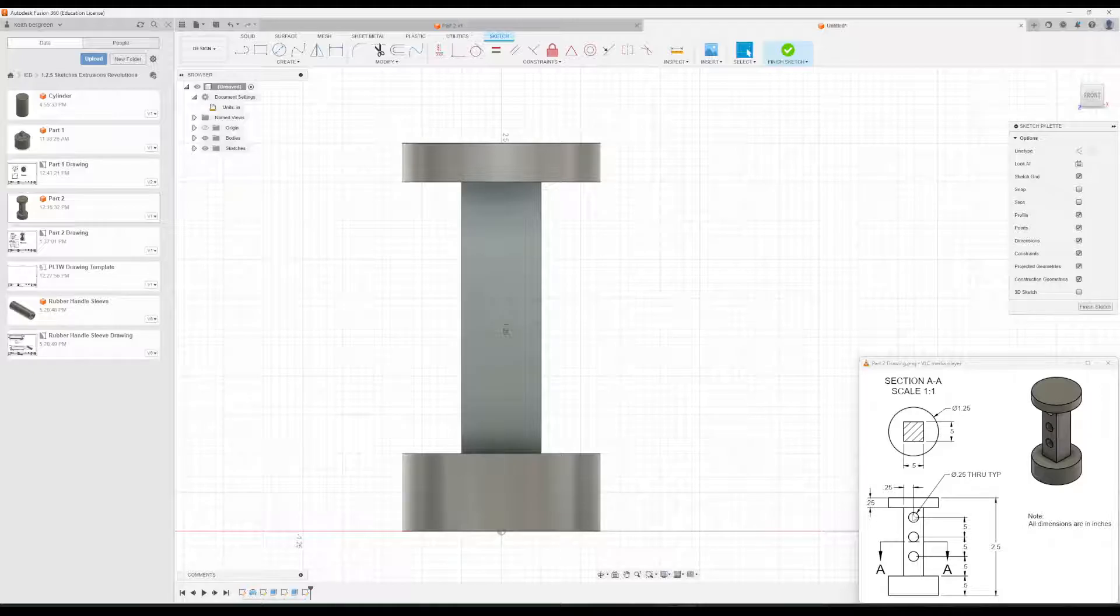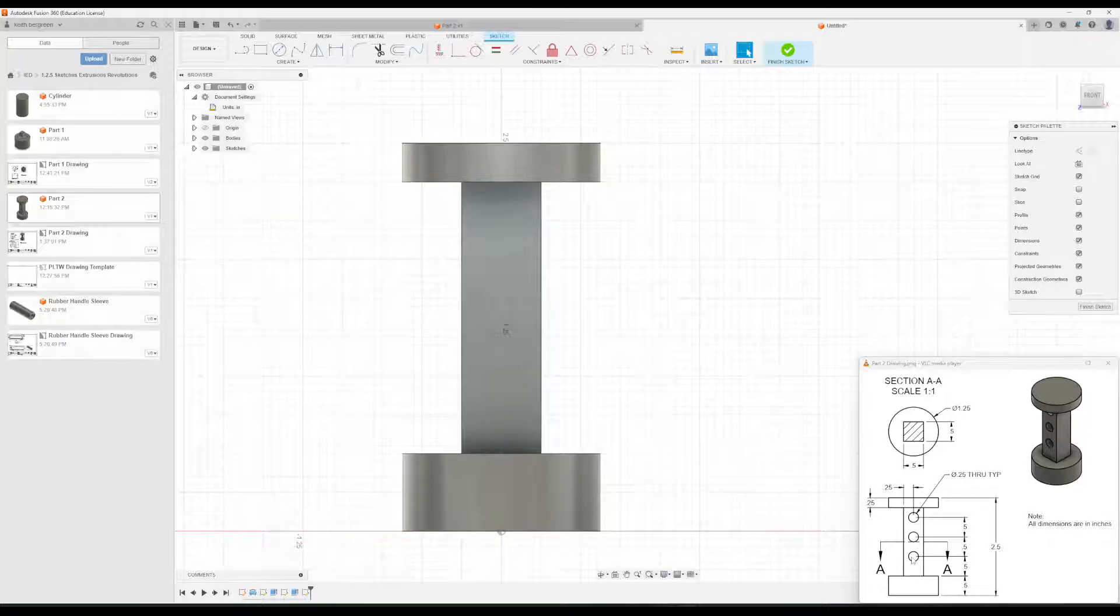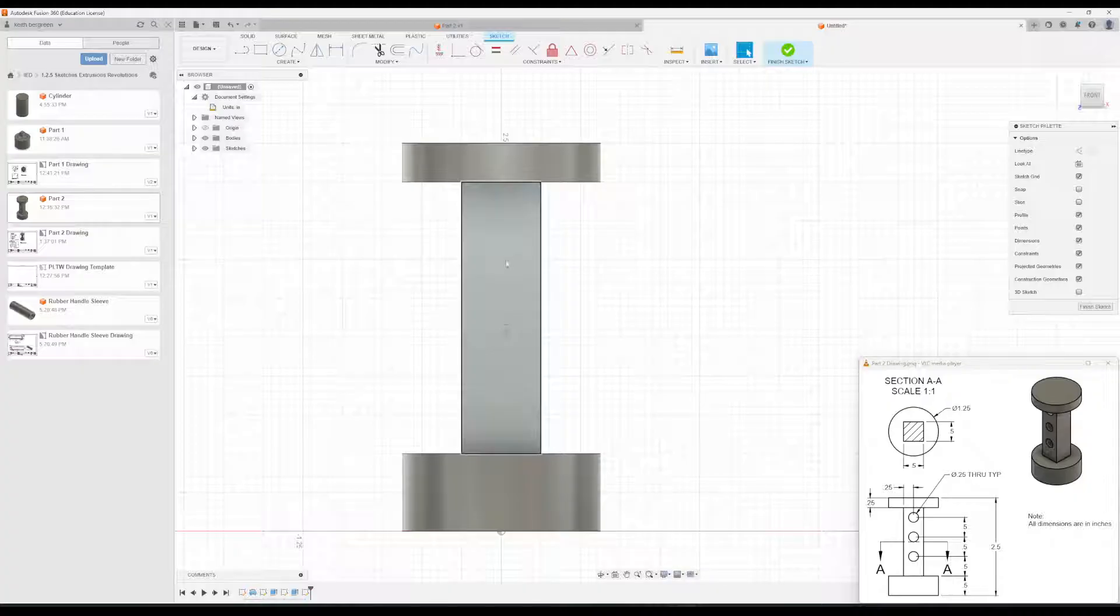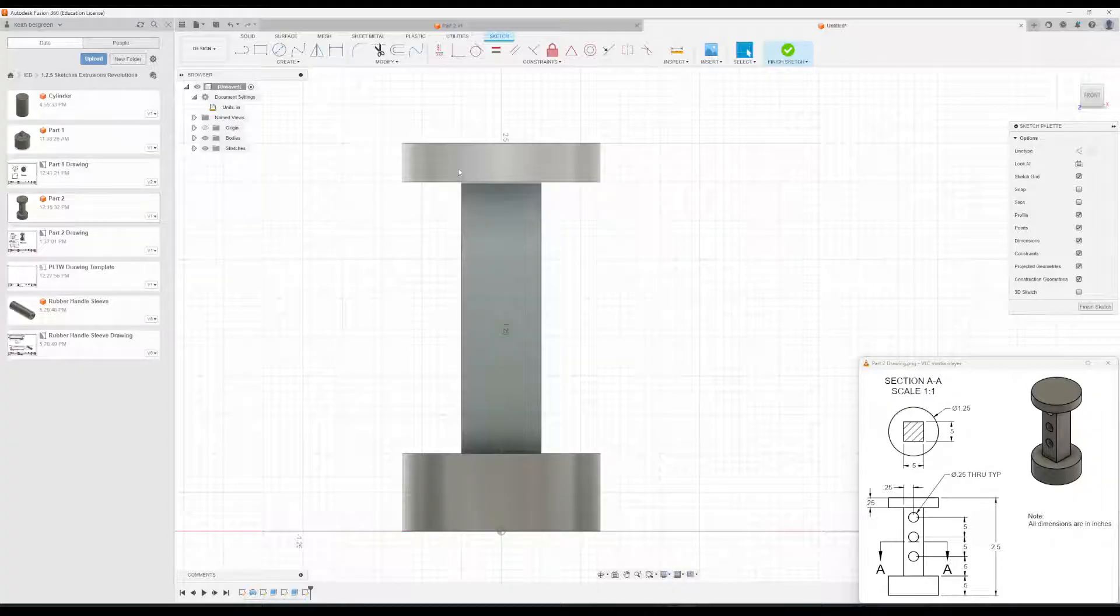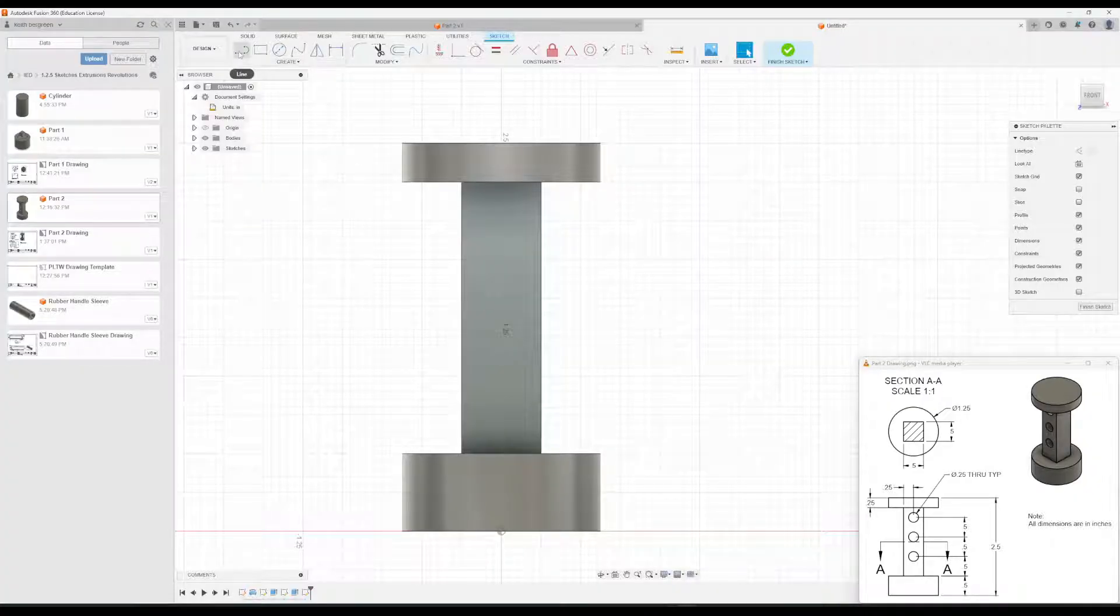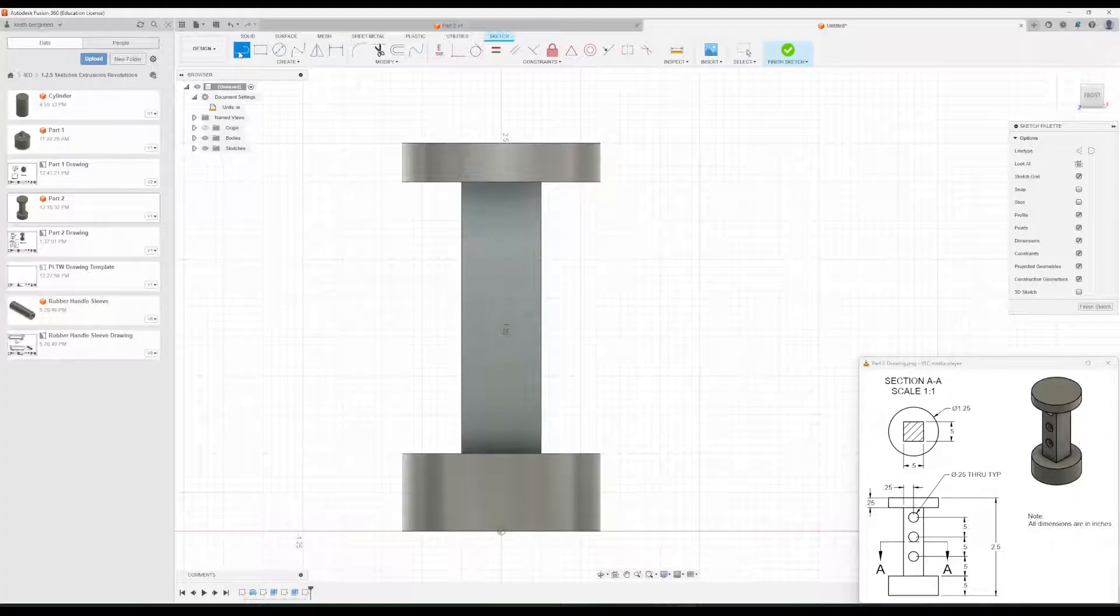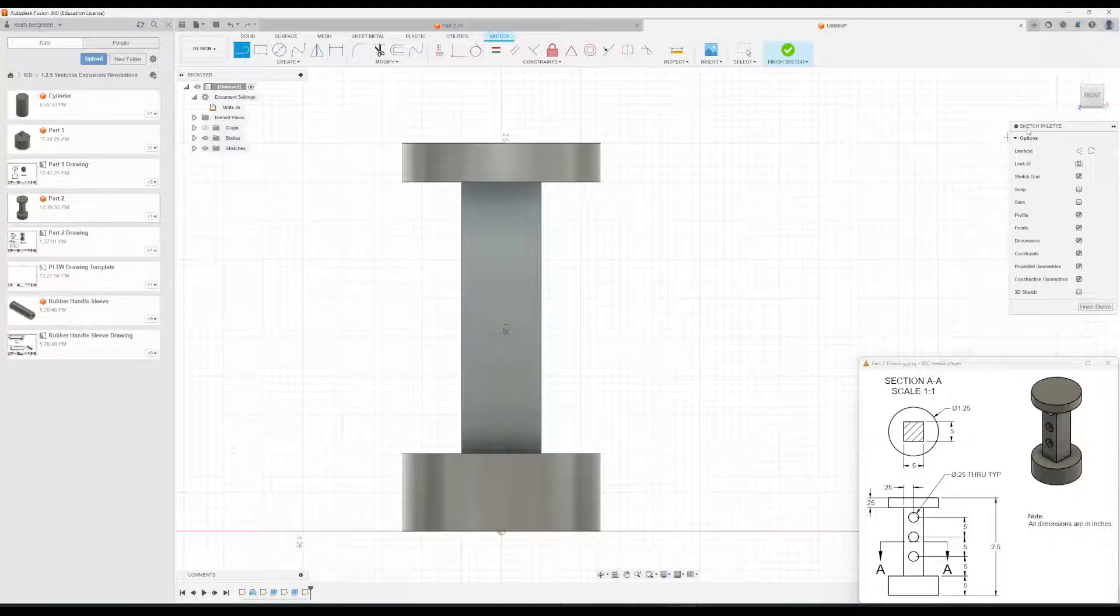you'll notice the holes are centered along the rectangular prism, like right here in the middle. So I'm going to draw a line that's going to help us with this. So I'm going to go up to the Line tool. And then over here in the Sketch Palette window,